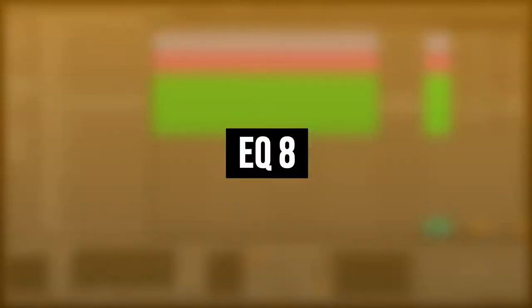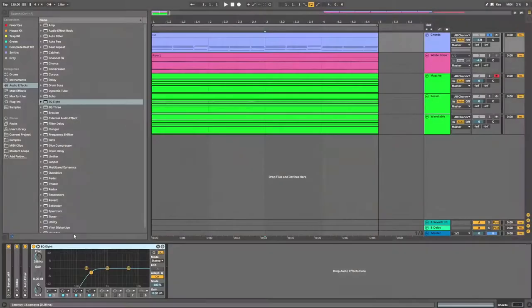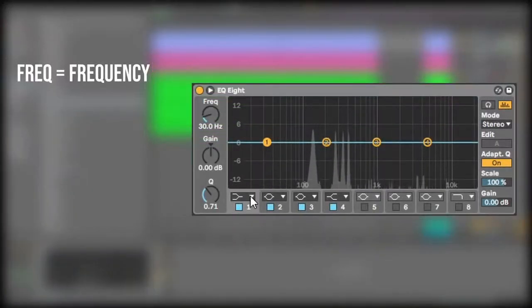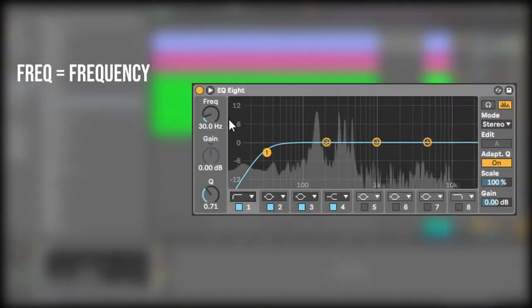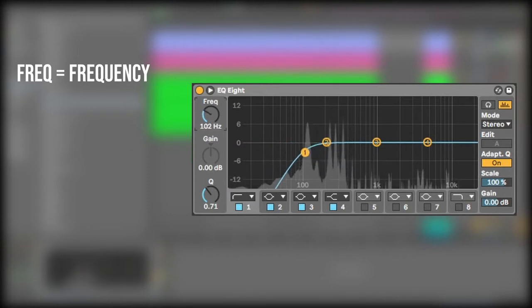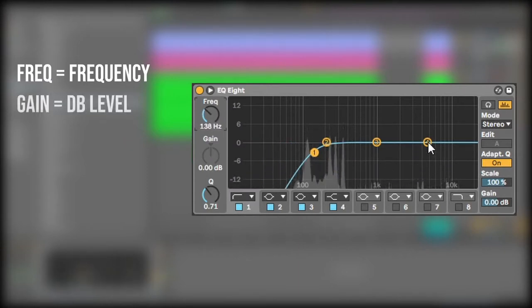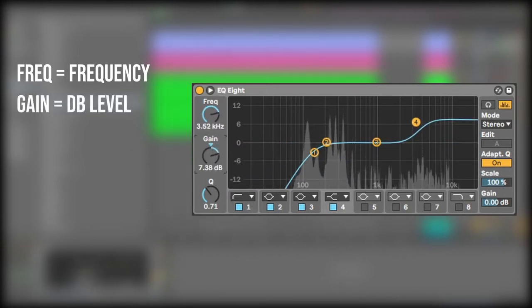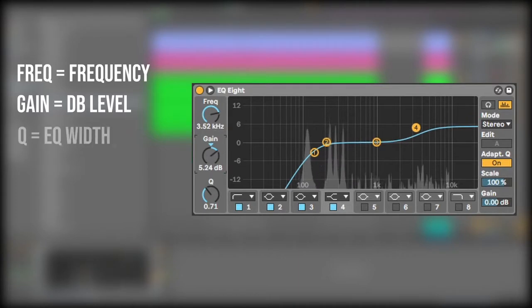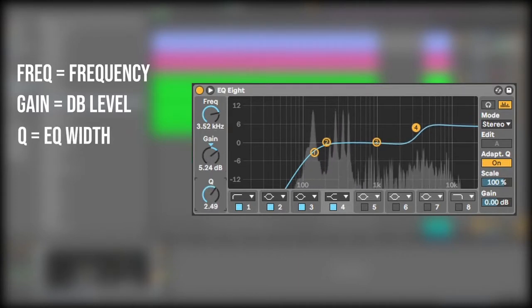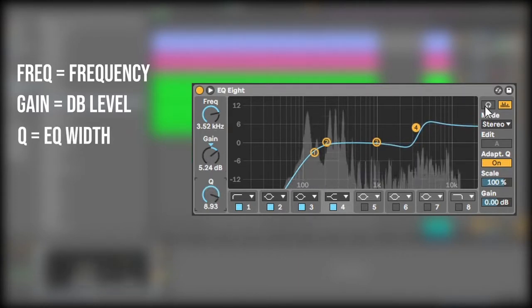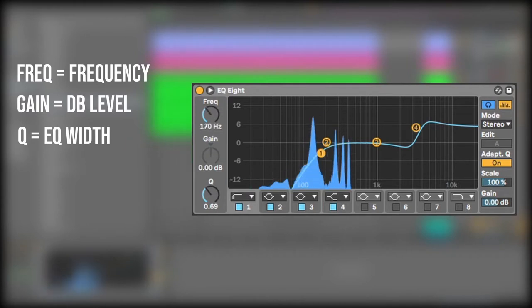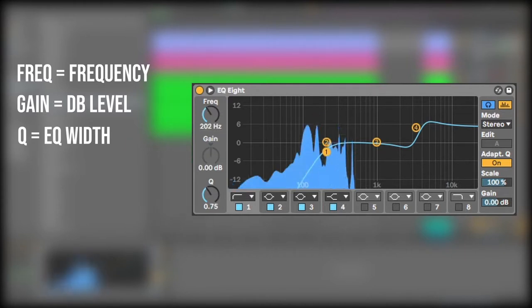Alright, so let's jump back onto EQ8 and I'm going to show you some of the other features. The frequency just controls the frequency of the selected number. The gain controls how much you want to add or reduce from that frequency. The Q represents how steep or wide the cut is. The little headphones allow you to hear the frequencies that are being removed.